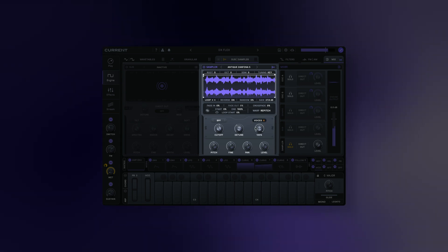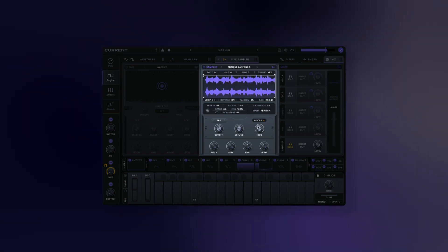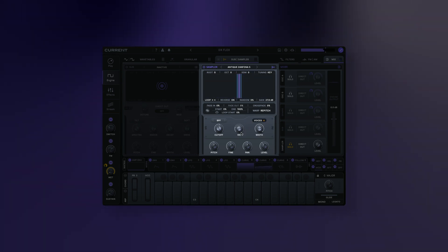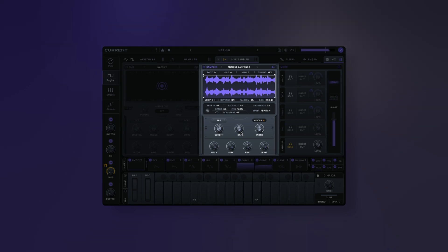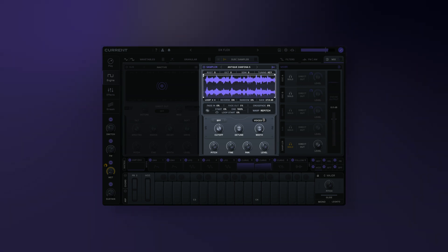The re-pitch mode uses classic re-sample style tuning, meaning the sample plays faster or slower depending on the note that you're playing.